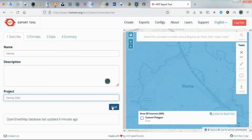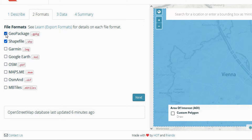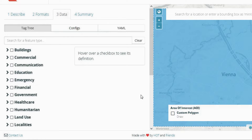Click Next. In the second step, we choose the format. In this section, the needed files will be exported based on the chosen formats.